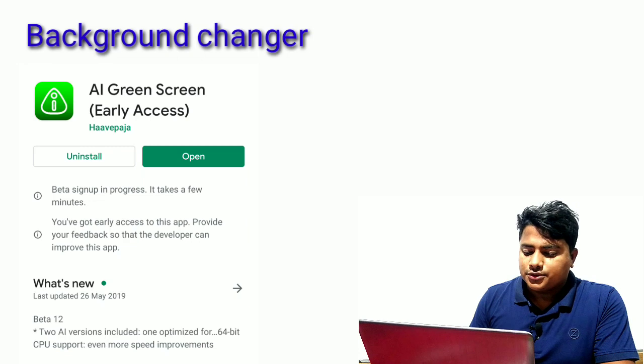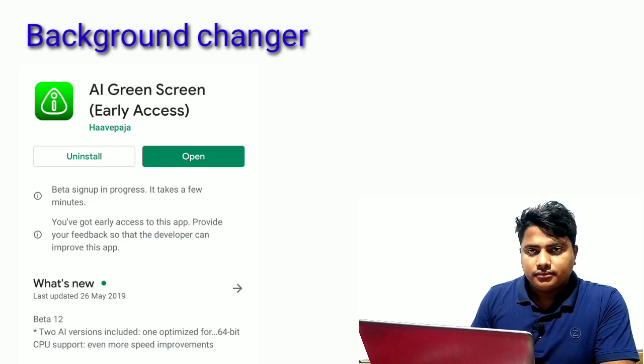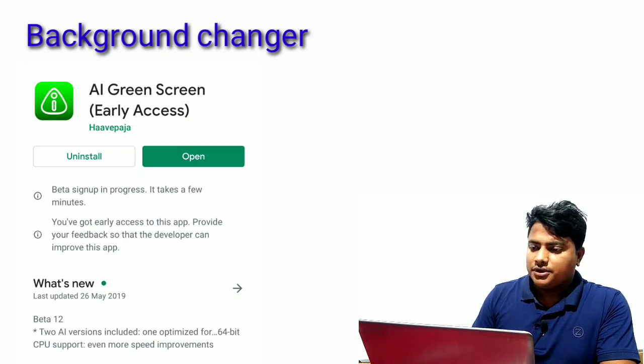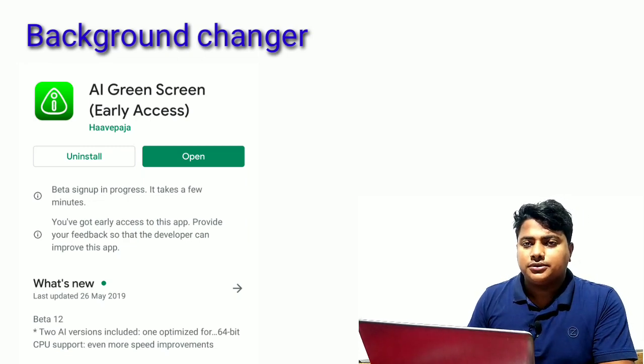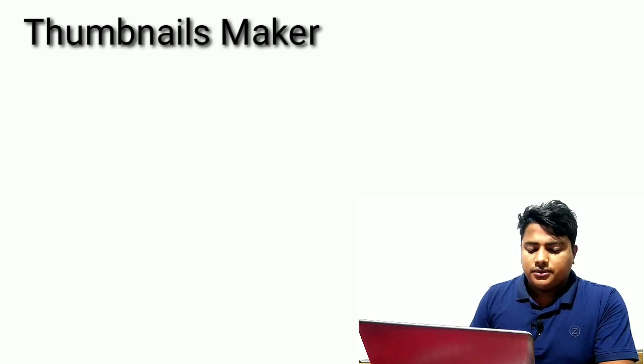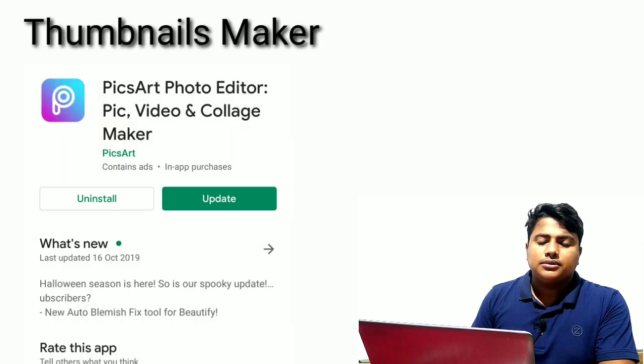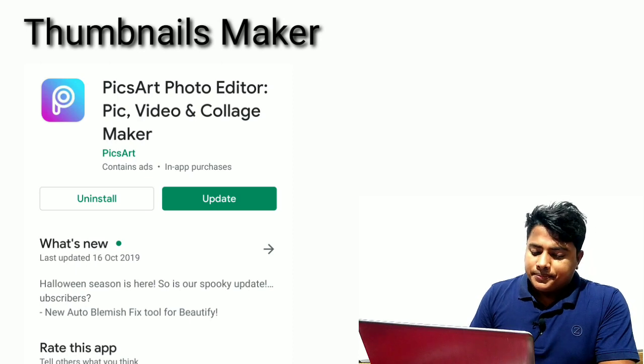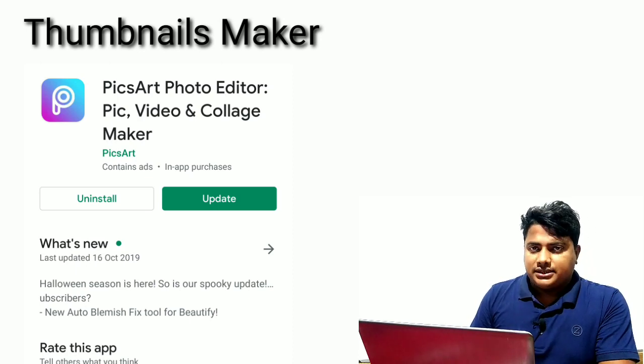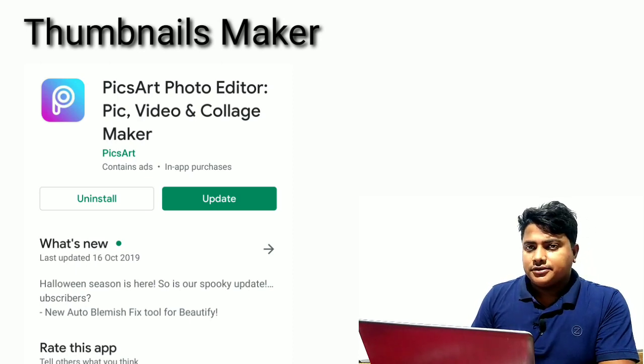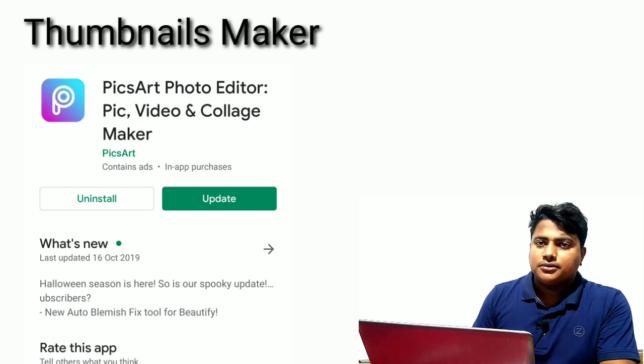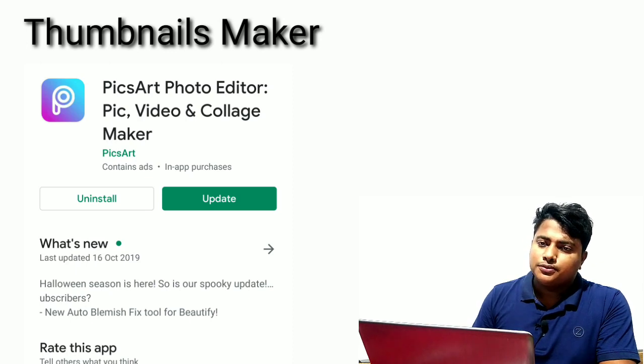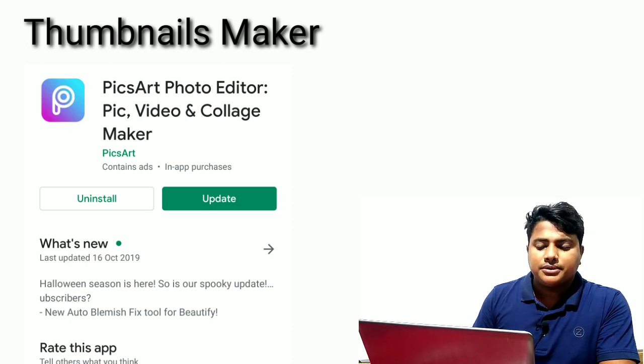After video shooting, you should make a thumbnail. For thumbnails, I recommend PicsArt. This software is excellent for creating thumbnails for your videos.